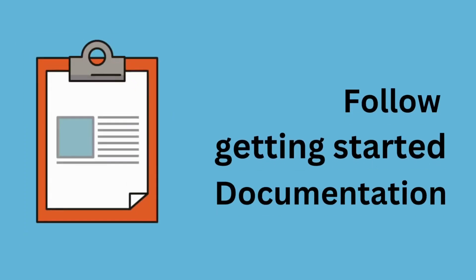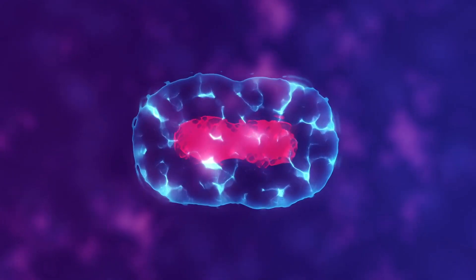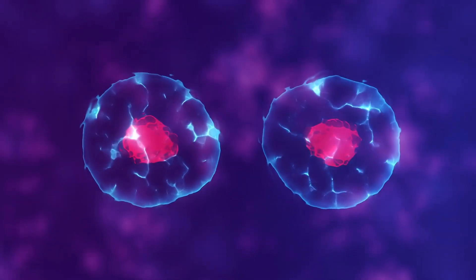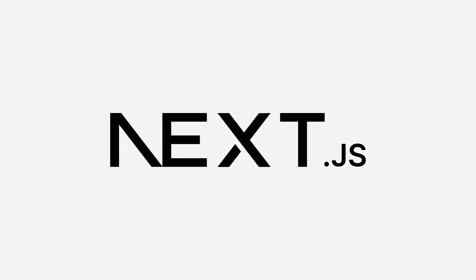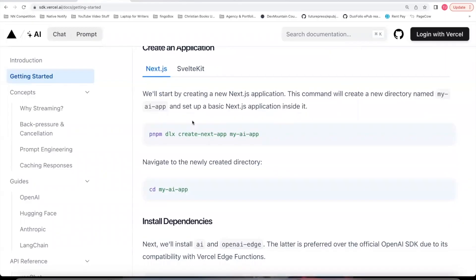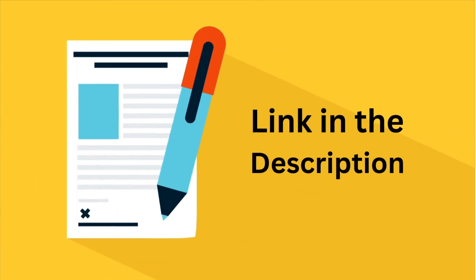In this video, we're going to follow the getting started documentation together to create our own ChatGPT clone app using Next.js. You can also use Svelte if you'd like. I'm going to use Next.js. I'll put the link to this documentation in the description below.